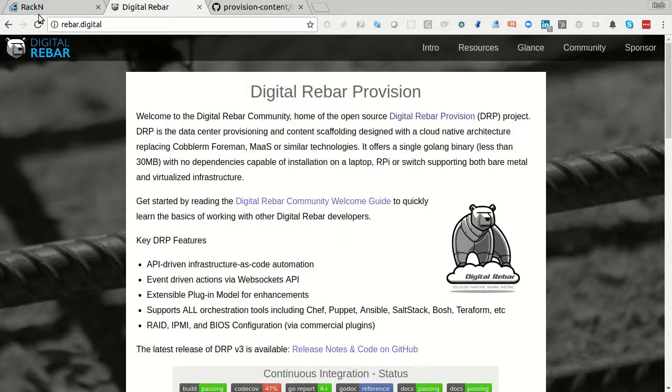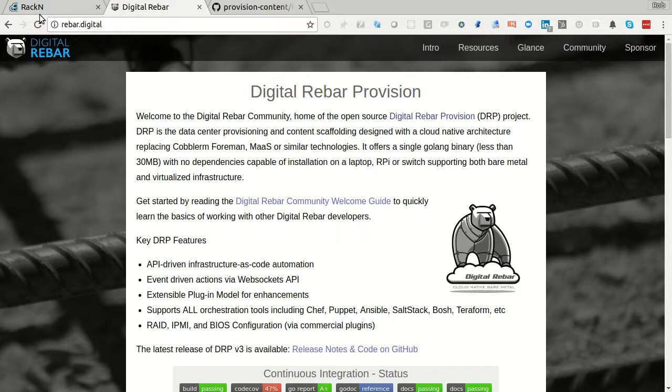Hello, this is Rob Hirschfeld bringing you a Digital Rebar Provisioning Kubernetes video. This is one of the series on Kubernetes that we call CRIB, Kubernetes Rebar Integrated Boot, which uses kubeadm to do the provisioning.